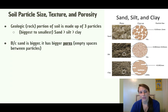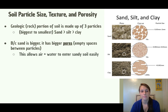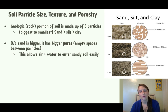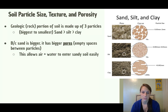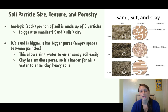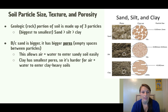Because sand is bigger, it has bigger pores, and bigger pores mean there's more empty space between the particles. Sand has more empty space compared to clay, which is all tightly packed together. Bigger pores allow air and water to enter sandy soil really easily. Because clay has the smallest pores, it's actually harder for air and water to enter soil that is clay-heavy.